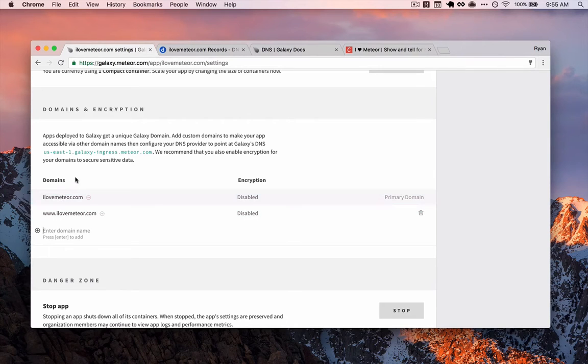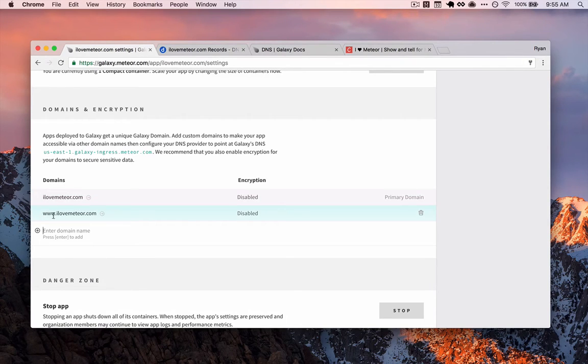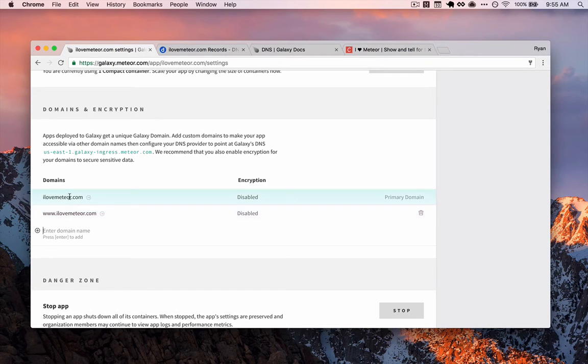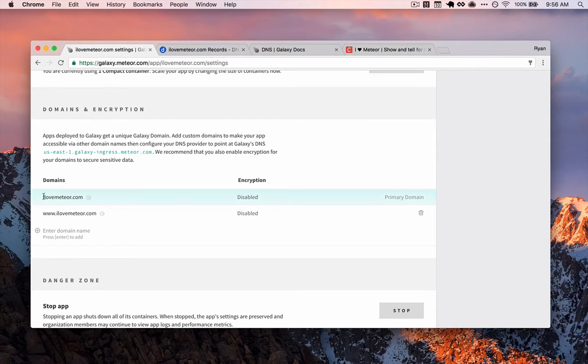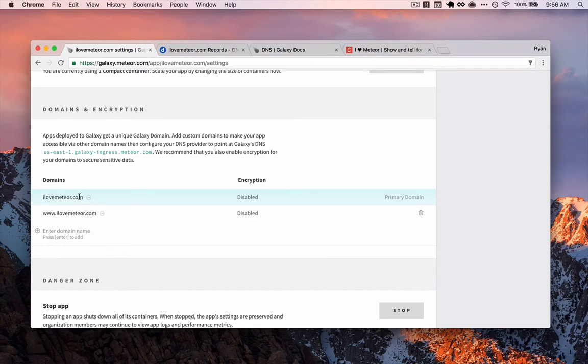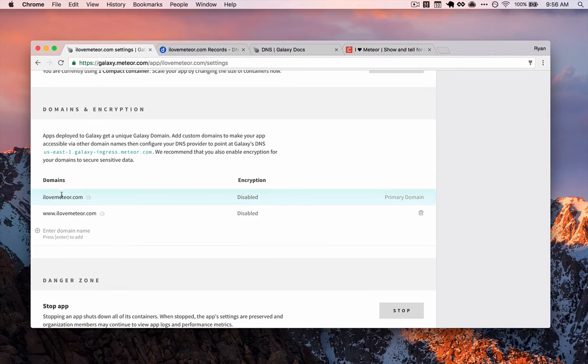The reason for this is that some requests to our application may be coming into the bare domain. Some may be coming into www and we want to make sure that both requests resolve. And specifically for our application, we want all requests to be pointed eventually to the root domain or the bare domain. So we have to do something special to get that to work. But first, make sure we've added our domains with and without www.